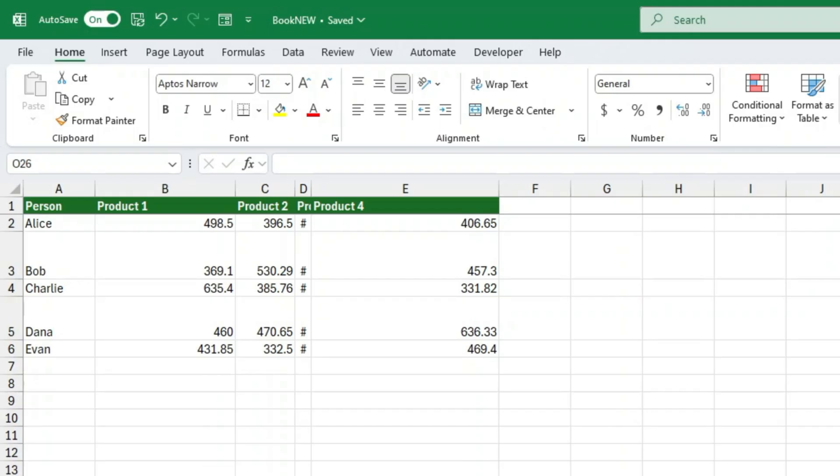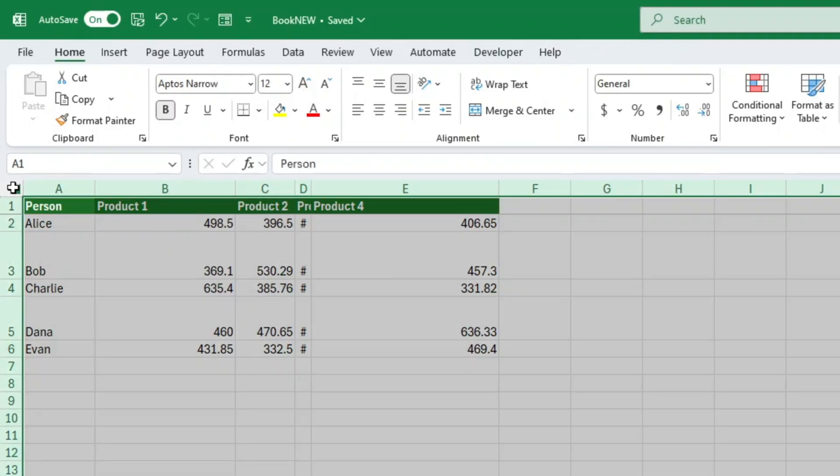Alright, let's jump in. The very first thing we want to do is select the entire worksheet. Just click on the little triangle icon in the very top left corner of your sheet, right between the row numbers and column letters. That highlights everything. This tells Excel, hey, I want to change all of you.